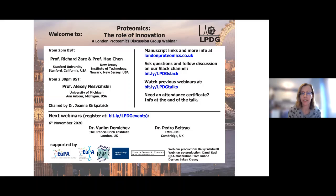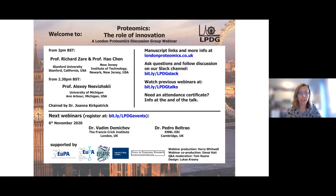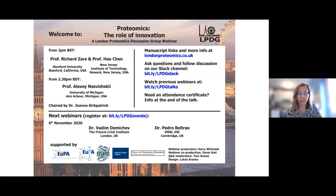For those of you needing an attendance certificate for this webinar, details will be available on how to get this after the last slide. We'd like to say a big thank you to the European Proteomics Association, the British Society for Proteome Research, the Young Proteomics Investigators Club, the London Proteomics Discussion Group Committee, the London Biological Mass Spectrometry Discussion Group, the London Metabolomics Network, and the News in Proteome Research blog. We're also grateful to Imperial College London for the webinar support, and a huge thank you to our speakers for their time today.